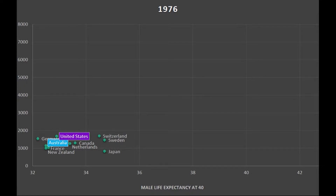So this is a picture of the various countries in the high income world in 1976. You can see that I have male life expectancy on the bottom axis. Basically a 40-year-old man in 1976 could expect to live about 33 years more, to about age 73, in the United States.